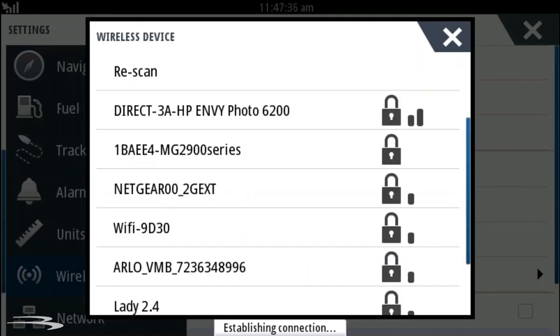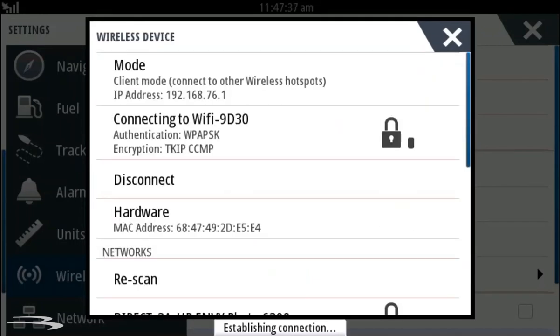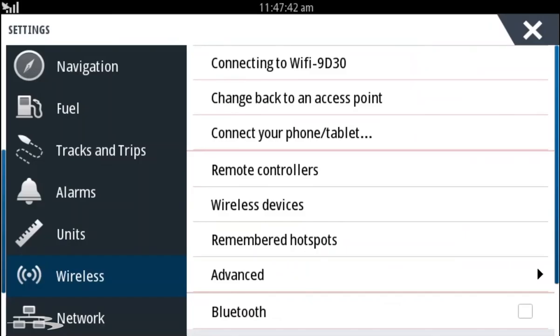You will get a notification that the system is connecting to the internet. Once connected, you will see an internet icon in the upper left corner of the screen.